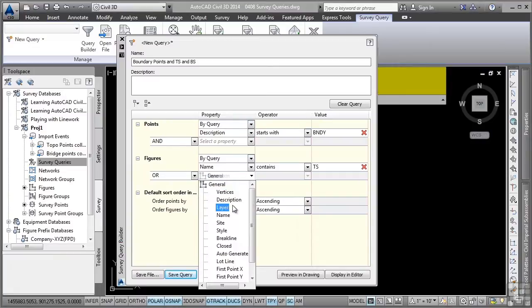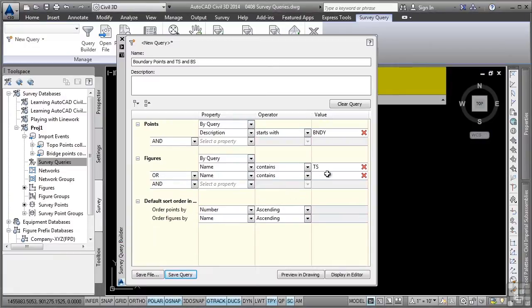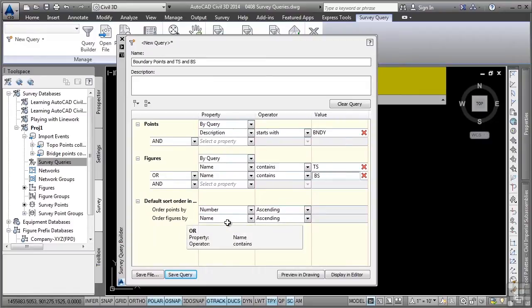We'll go ahead and select the property of name, contains, and we'll say BS. Notice some other sorting criteria that you can define.